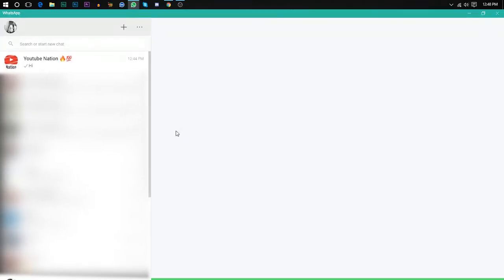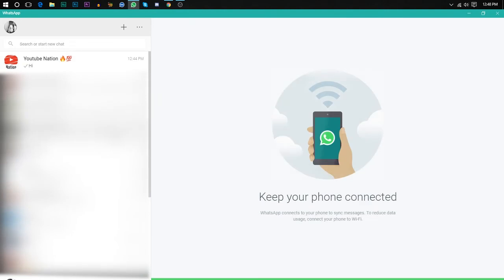And it will sync through from your phone and it's done. So using it, you can send messages to your friends.